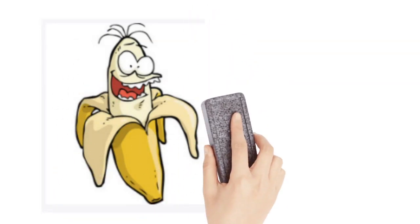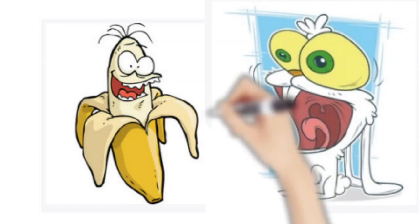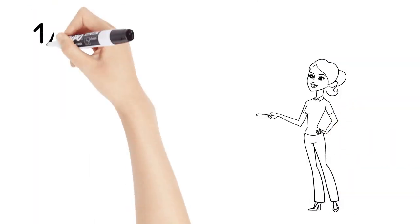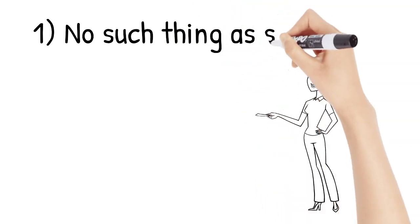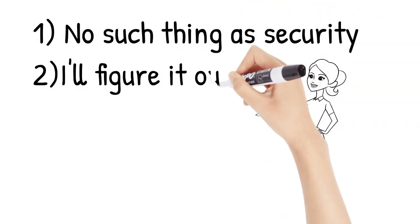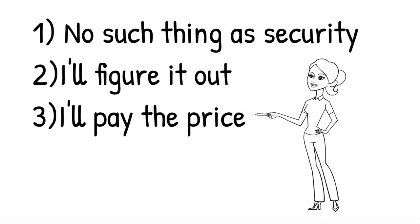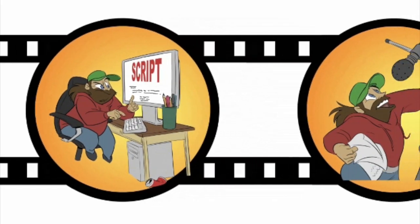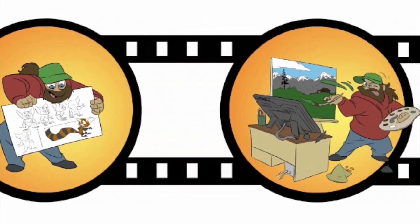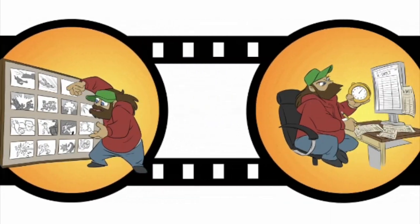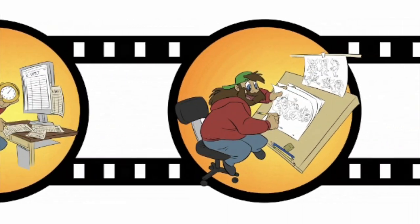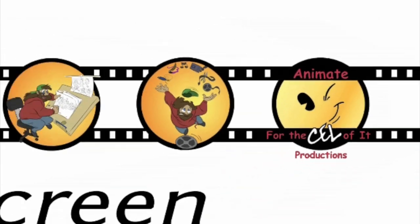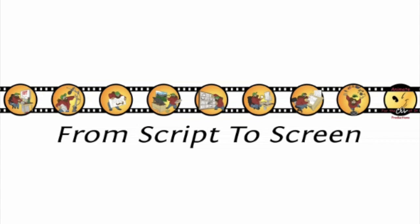One, there is no such thing as security. Two, I'll figure it out. Three, I'll pay the price. Why don't you try it too?